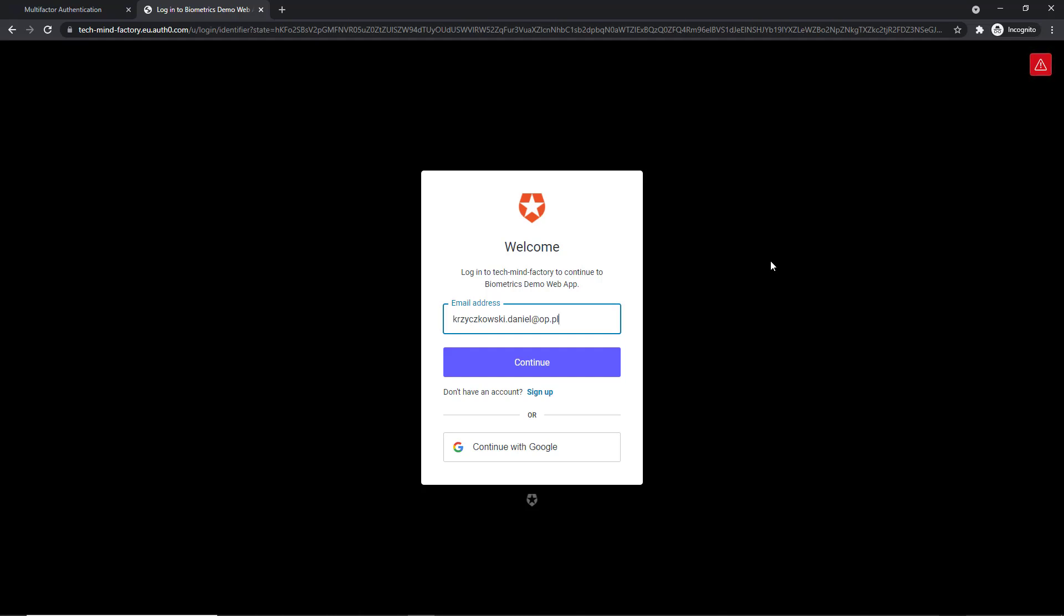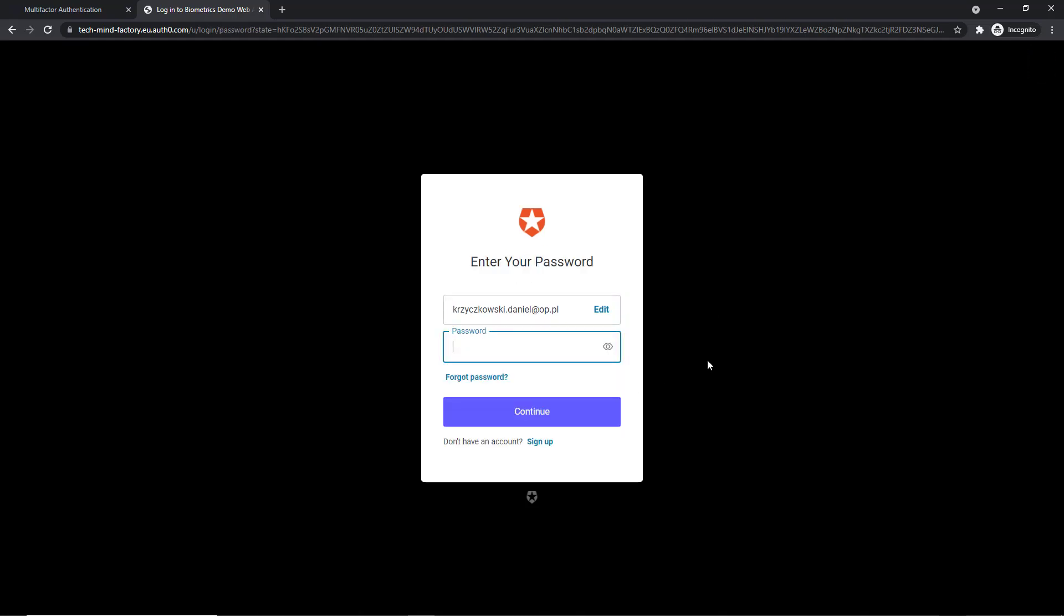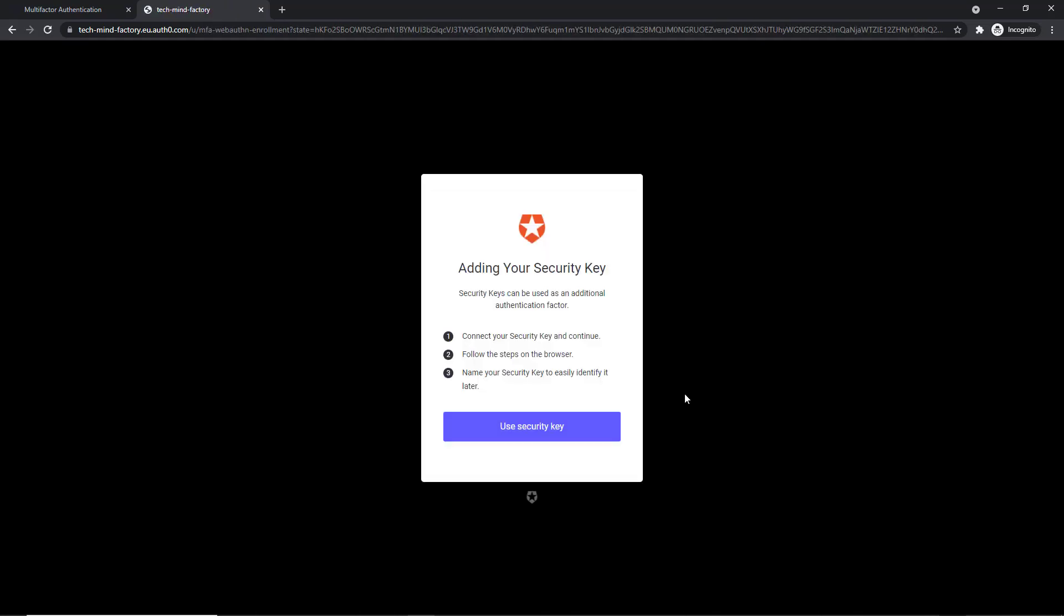Here is my username and after clicking Continue, I have to provide my password. Once I click Continue, I will be asked to add my security key.